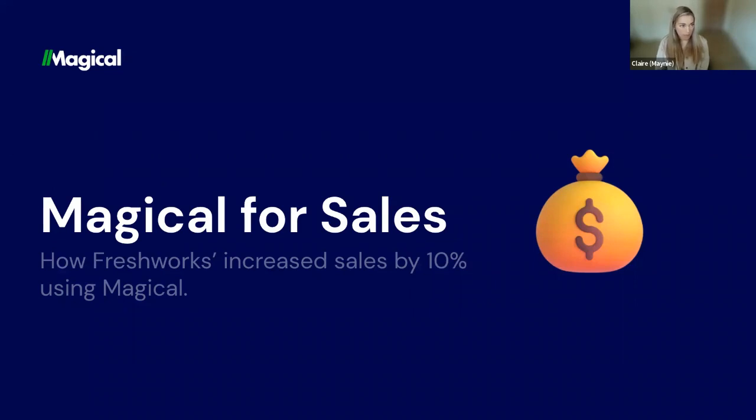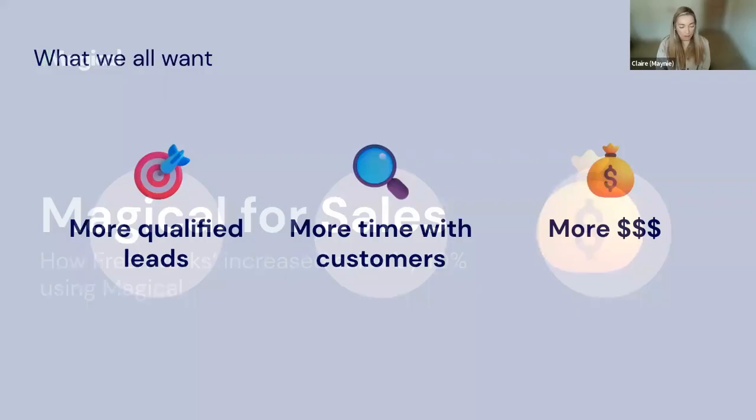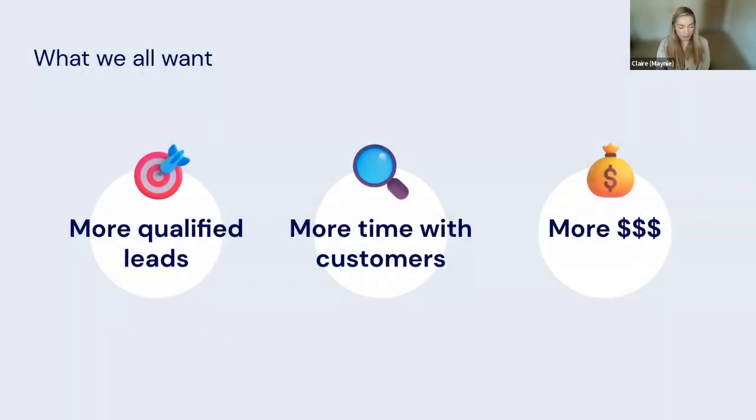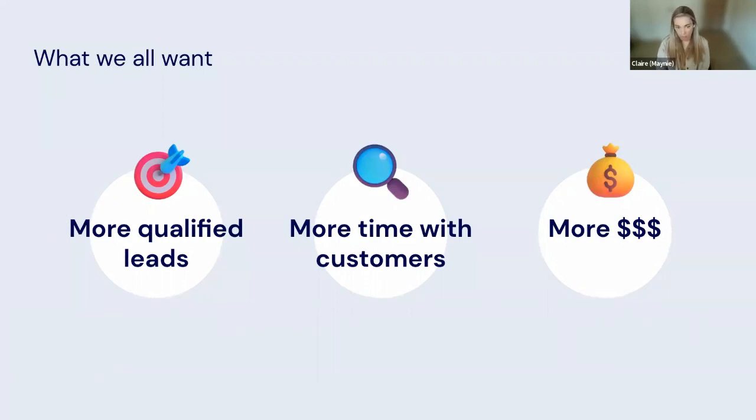If you do have questions, please leave them in the chat, and I'll respond at the end. So as a sales professional, what do you want? You really want more qualified leads, more time with customers, and you want to make more money.